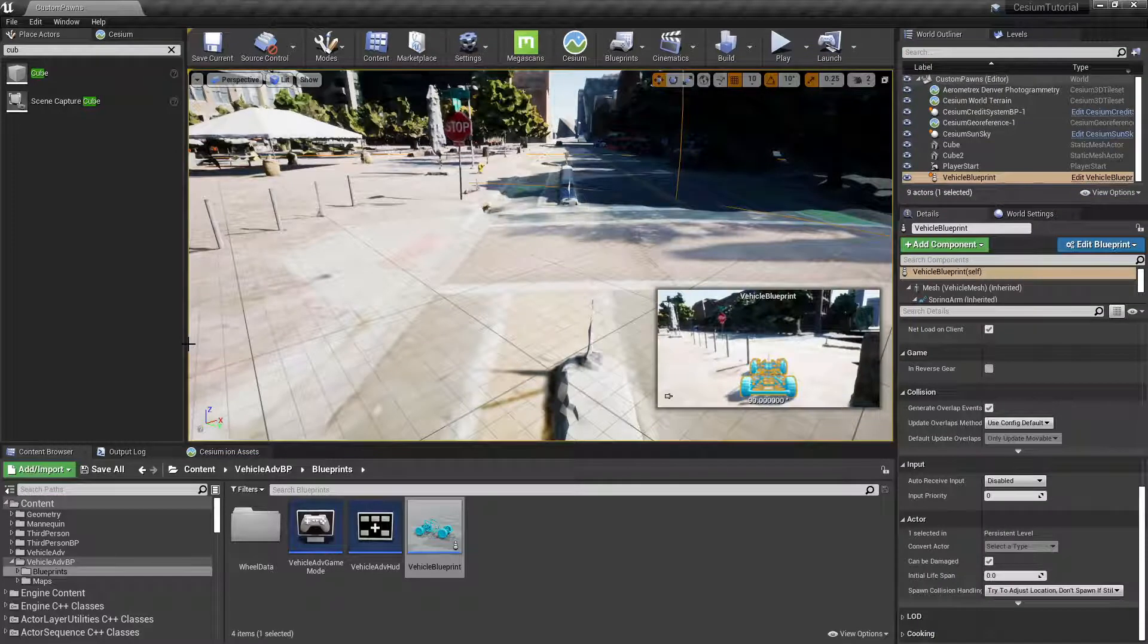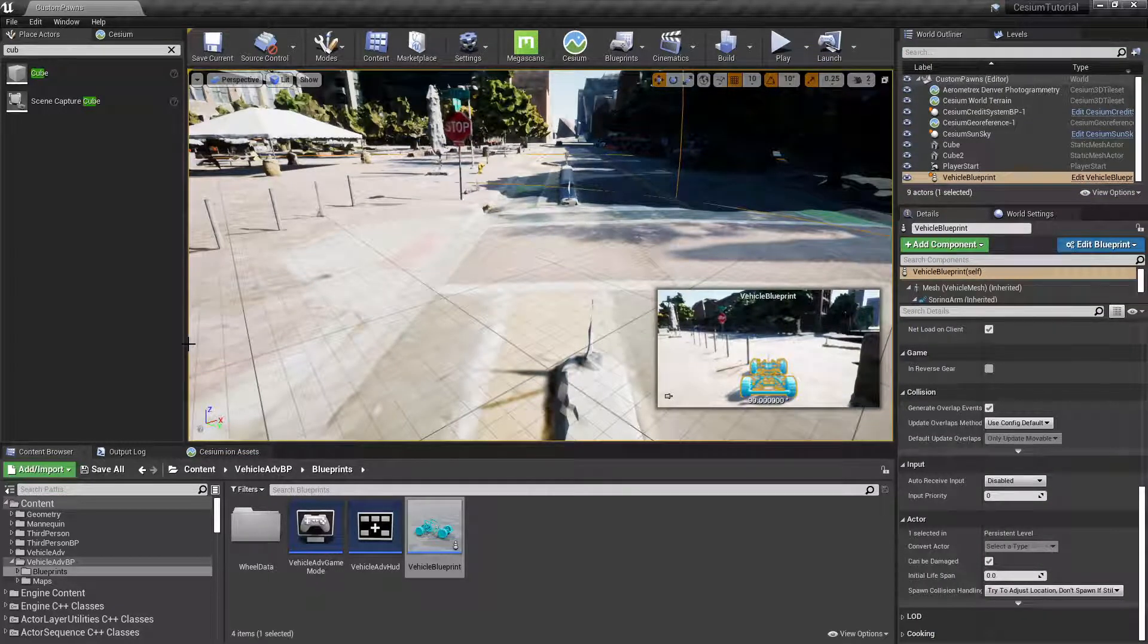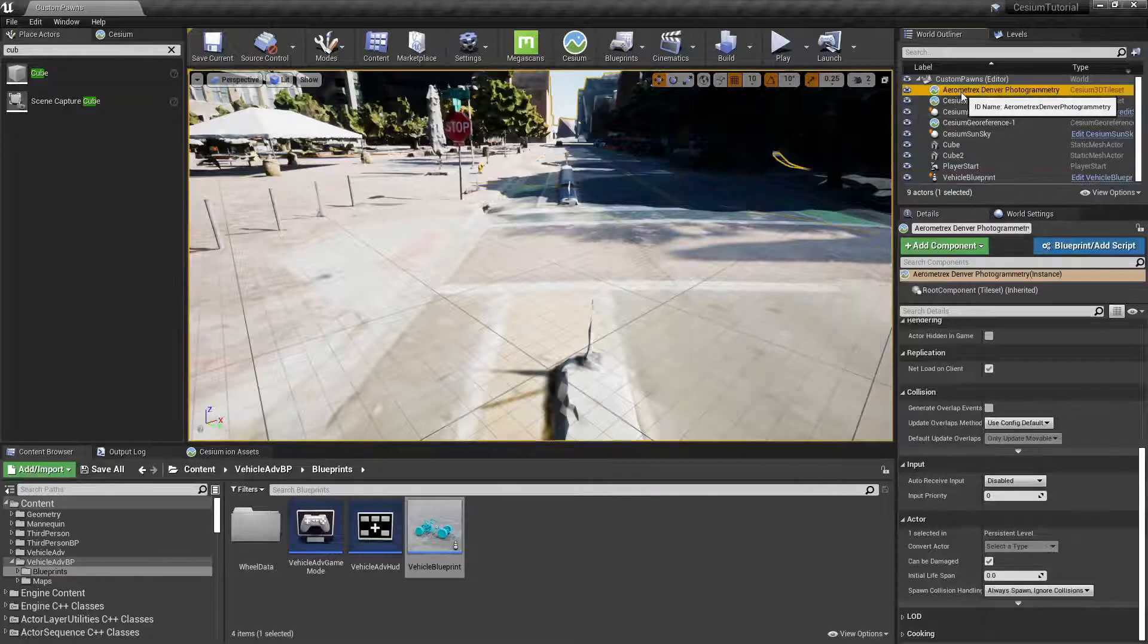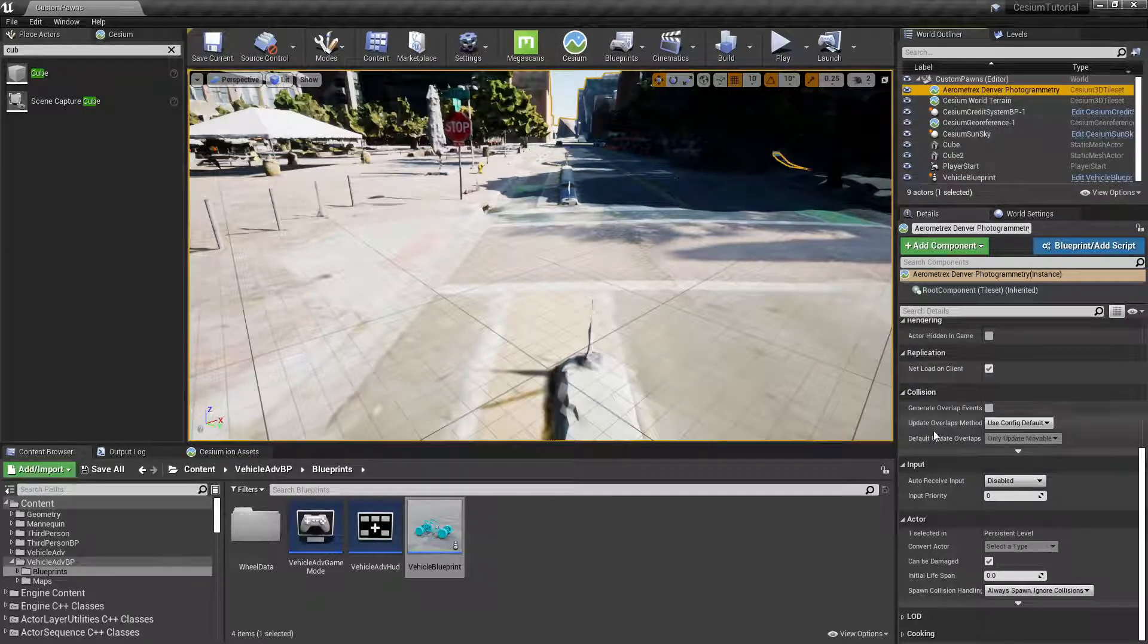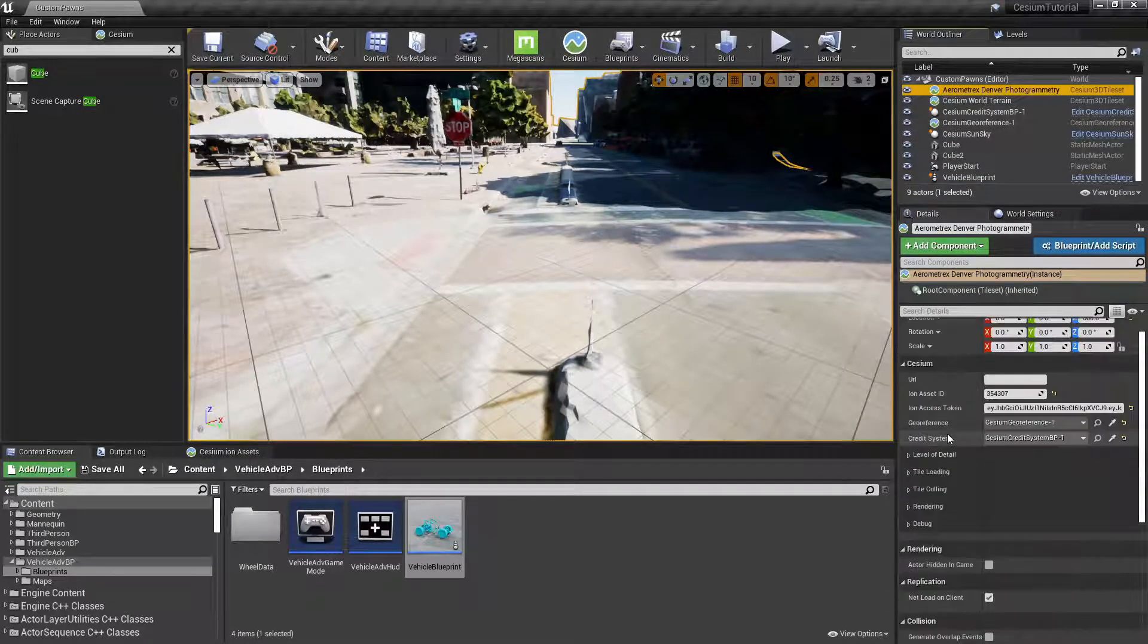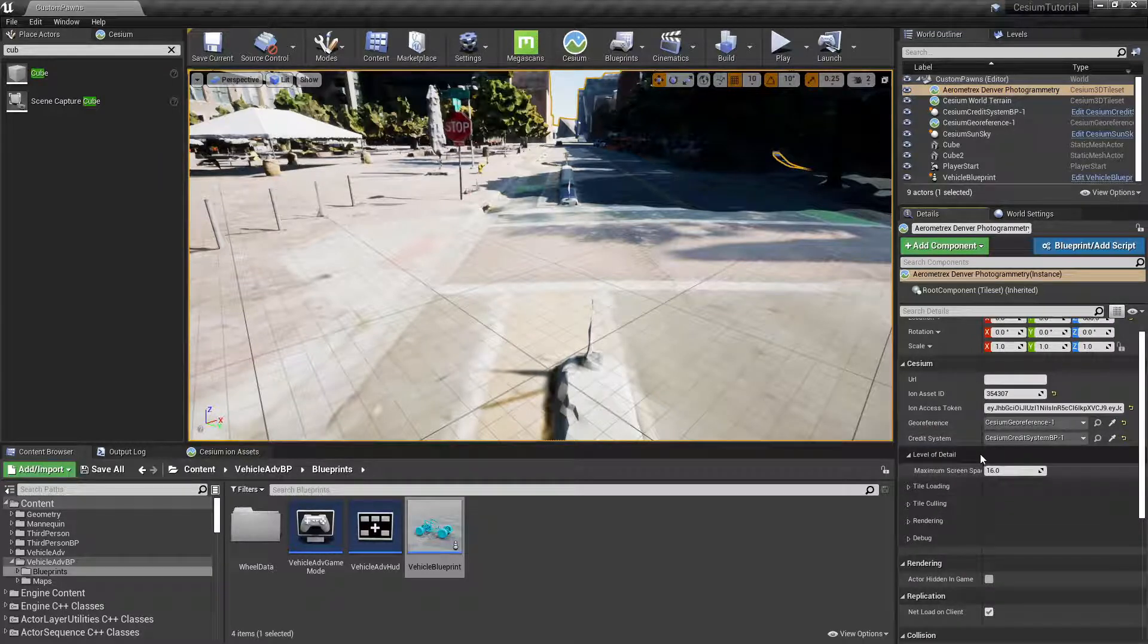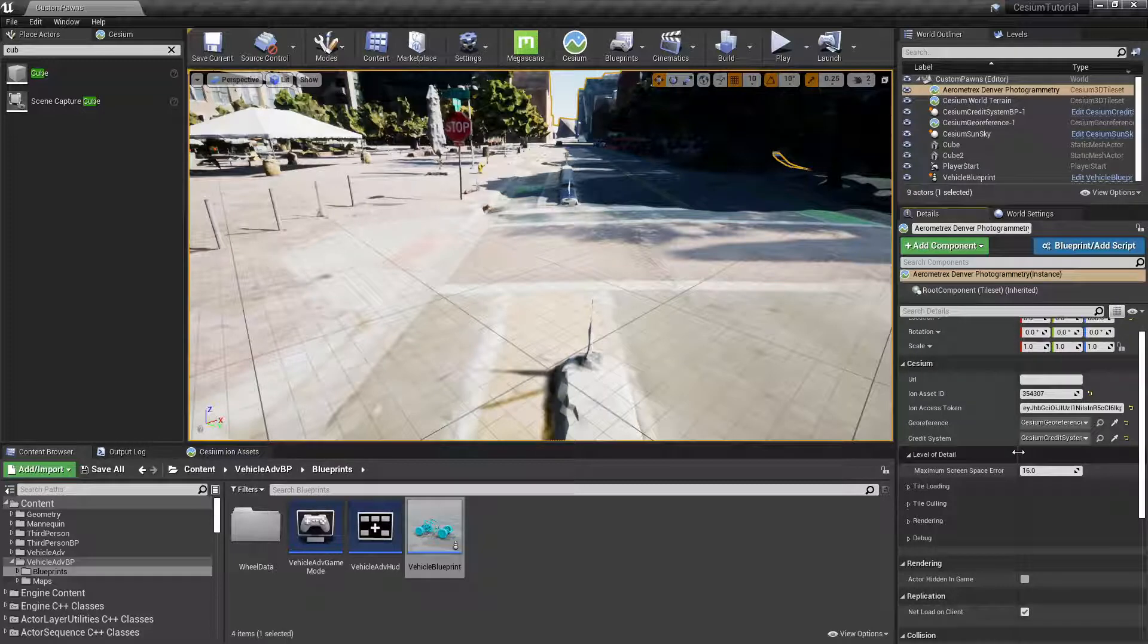Now let's take a look at two settings to tune performance with Cesium for Unreal. With the Aerometrics Denver Photogrammetry actor selected, let's look at the Level of Detail category where we'll find a setting called Maximum Screen Space Error.